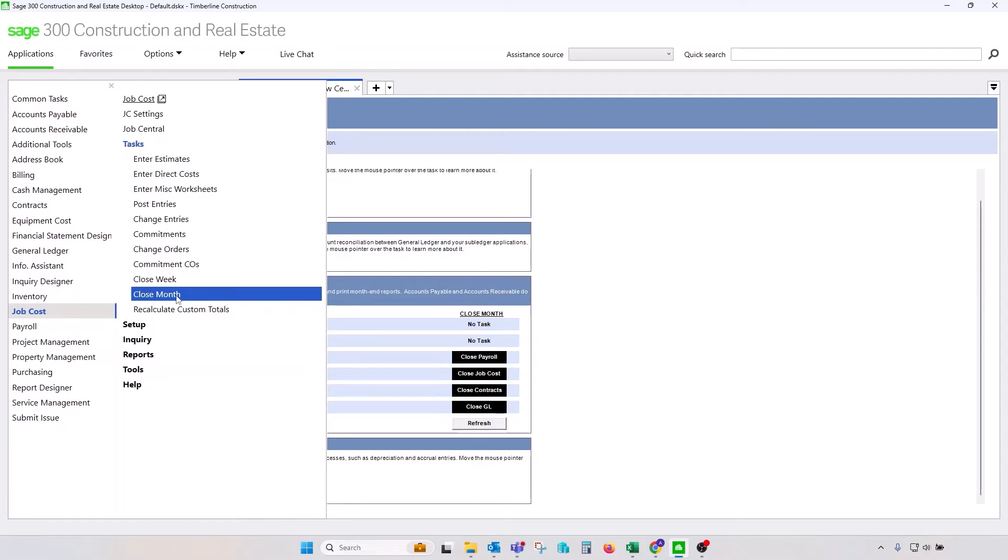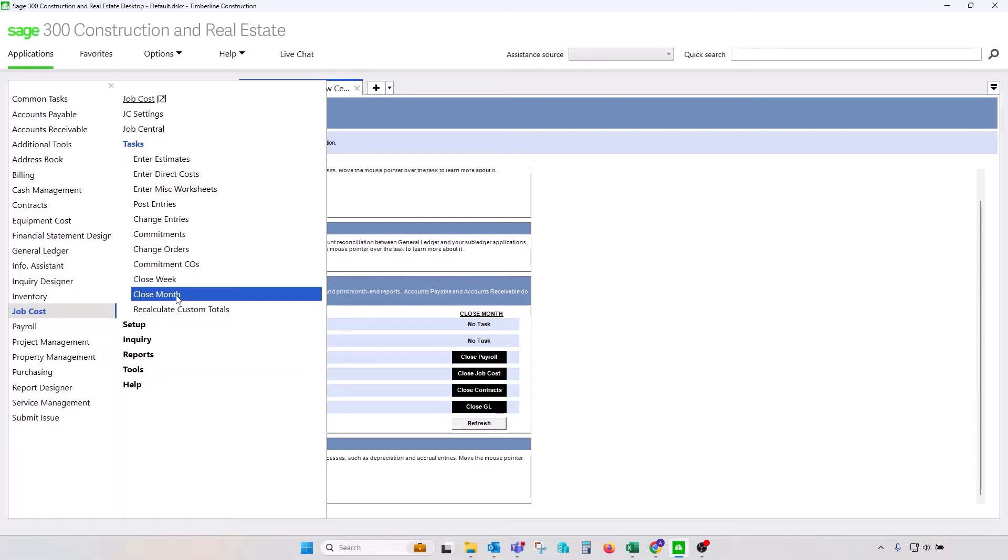You'll notice that Job Cost does not have a year-end closing procedure. So, basically, closing a last period in a fiscal year-end setup for Job Cost module will close a year in a Job Cost as well. Closing a last month in a period will lock that year-to-date cost and year-to-date billing to the prior year cost and prior year billing, and it will open new data buckets for the next year.